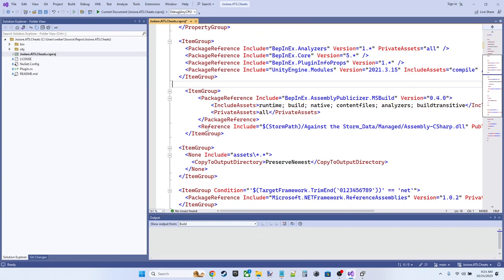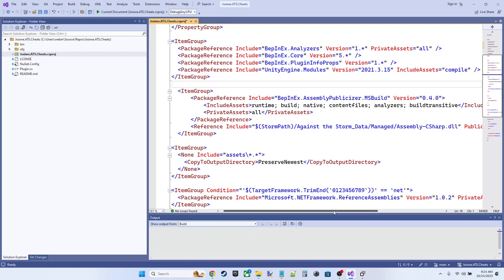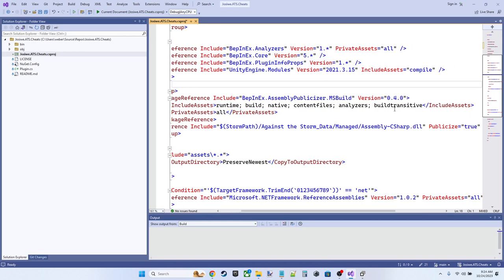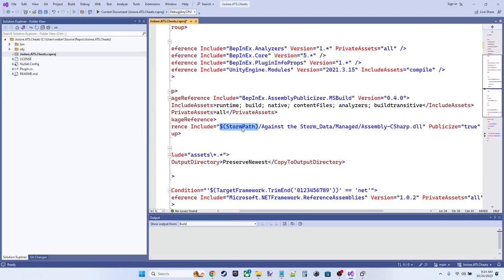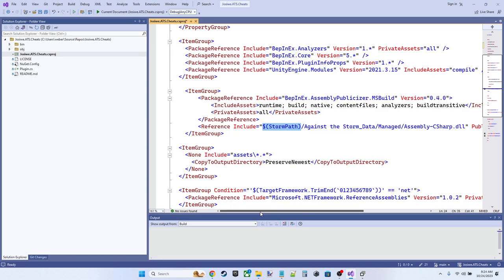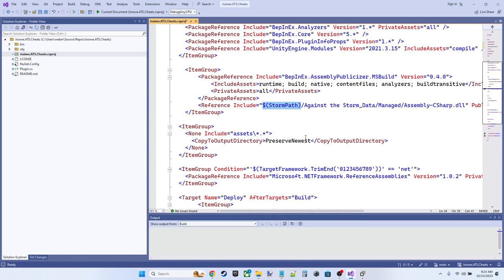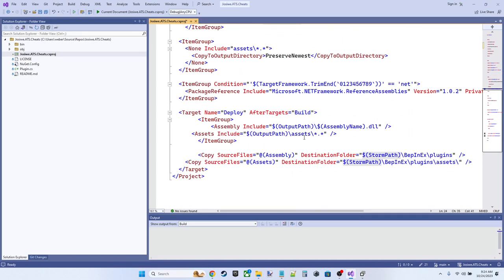We also have an assembly reference here to our game DLL, right? But it's got an MSBuild variable that is not defined because this could be different on everybody's individual system. So we need to provide this value. If we take a look down here, there's something else that that's being used for.